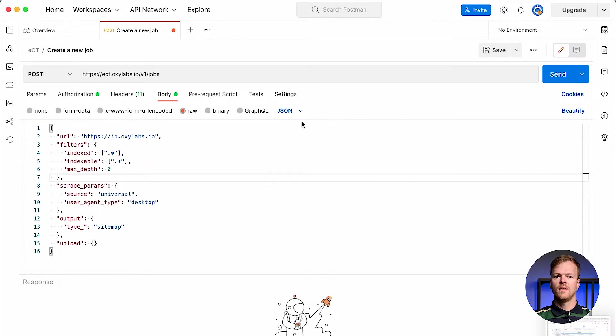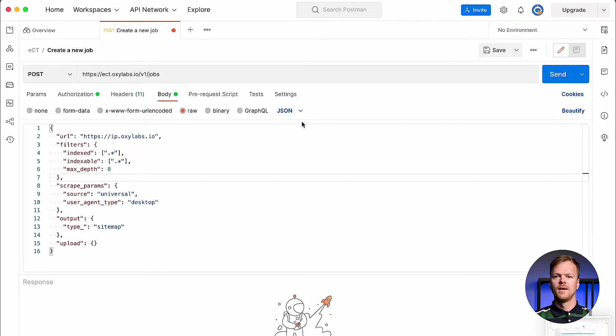The following example will showcase how to extract web data, in this case HTML results, from an e-commerce website. Now let's jump to the payload configuration.